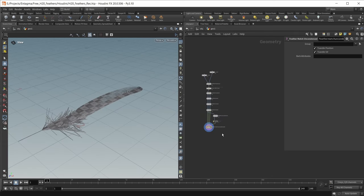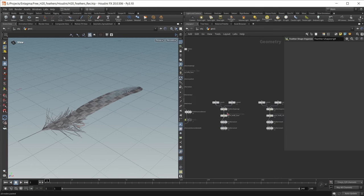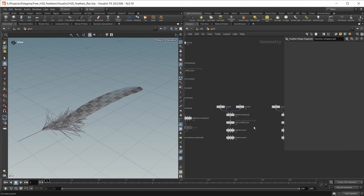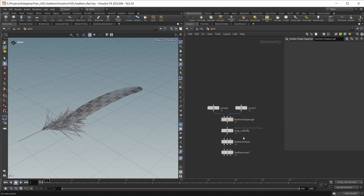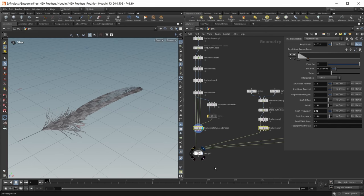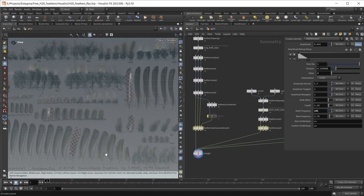I want to disable the bend and leave the feather as is — this is my main feather done. I want to bring in some other feathers created earlier, which you can also find in the scene file. Three new feathers created in exactly the same workflow as shown here. The only thing to watch out for when creating multiple feathers is that each feather should have a unique name using the name of the feather template from shape node. I have a short fluffy base feather, a short fluffy all feather, and a long unfluffy feather. Once all feathers are created, simply drop down a merge node and merge all feathers into a single geostream.